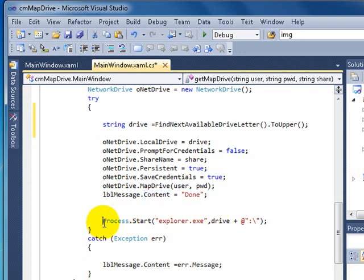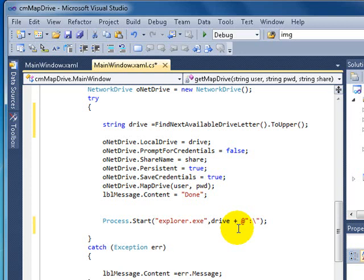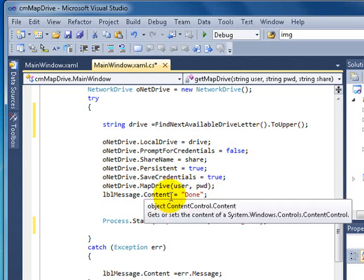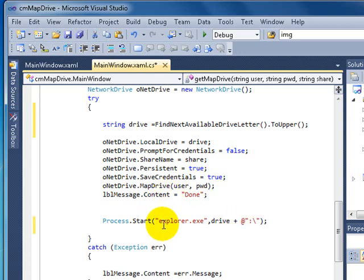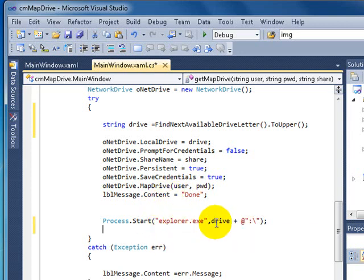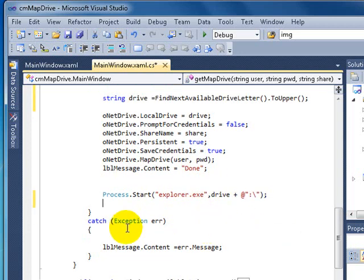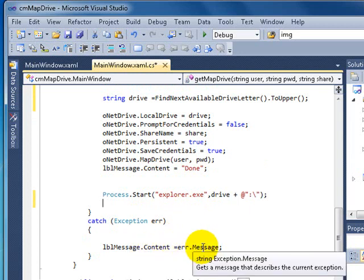Now this one is optional, but I just put it on here. So when it's finished mapping, I'm telling the explorer to open the drive. In here I'm just saying exception error happen.